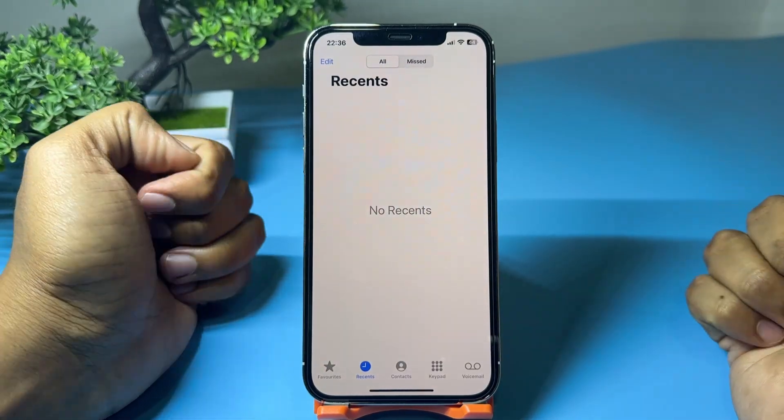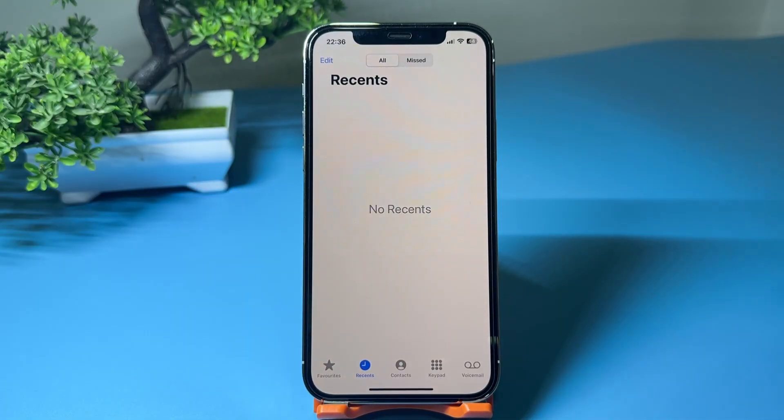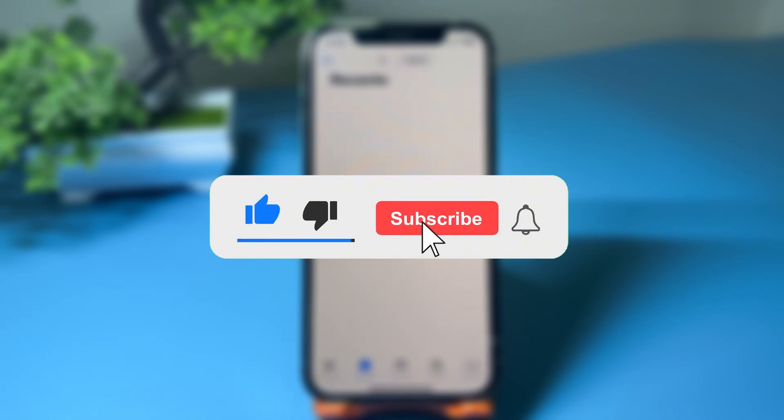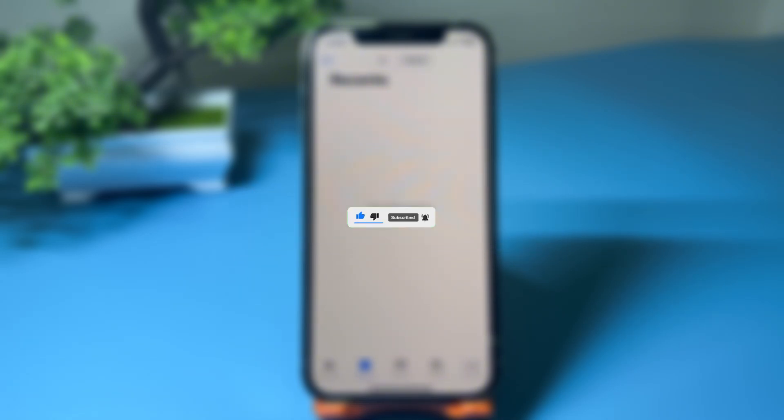And that's how you clear all call history on your iPhone 12 Pro. Don't forget to like and subscribe for more iPhone tips.